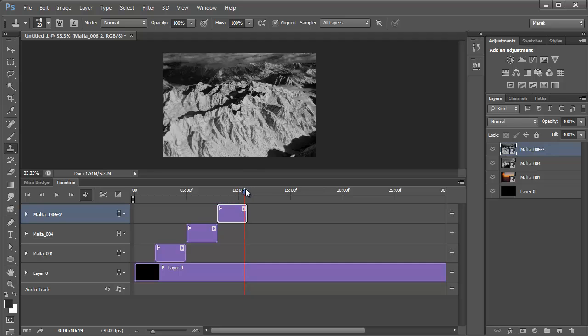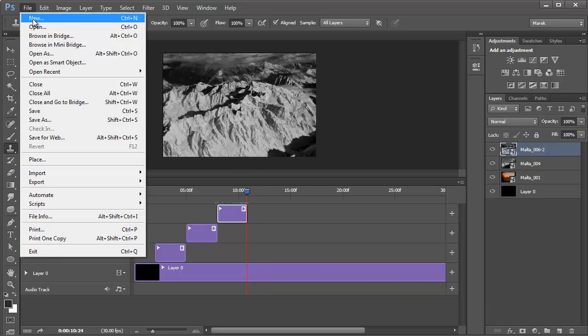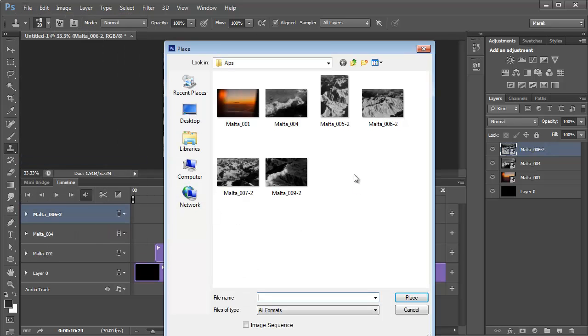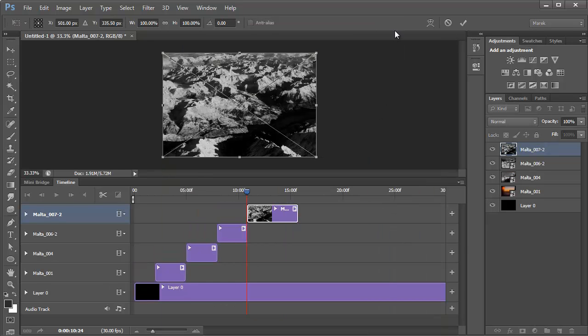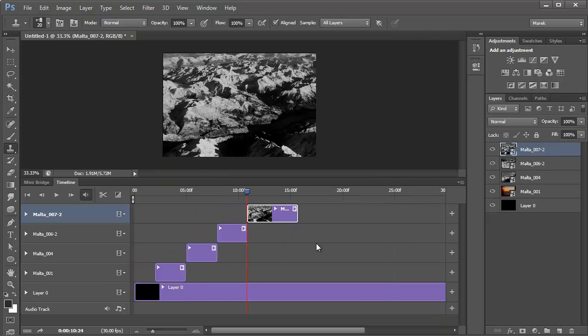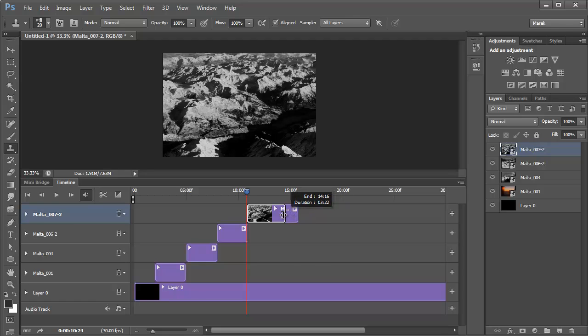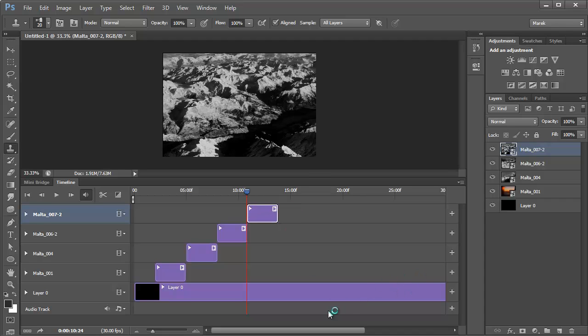Move the playhead to the end, just before it disappears. Import another image, just import one more. And again, three seconds.